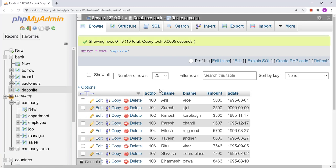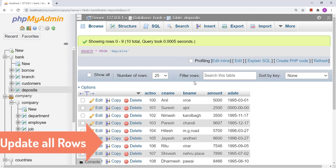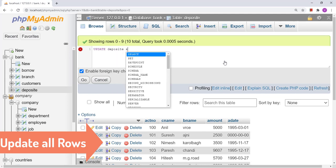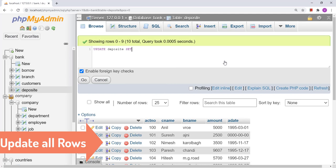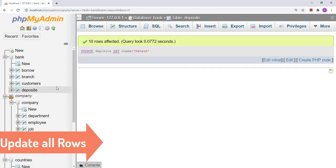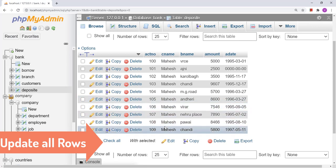The second thing is how we can update all rows with a single value. In place of having a WHERE condition, we simply write: UPDATE deposit SET c_name = 'Mahesh'. In all the rows the c_name will become 'Mahesh'. The query has been executed and in the result we can find that all c_names are now 'Mahesh'.